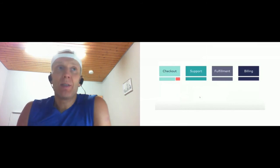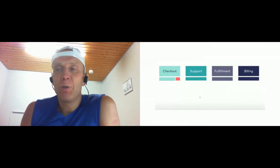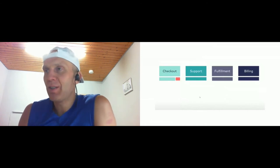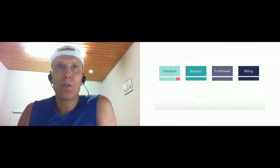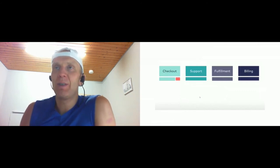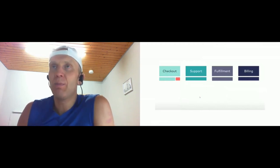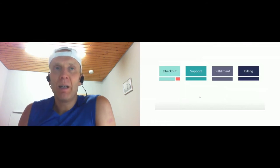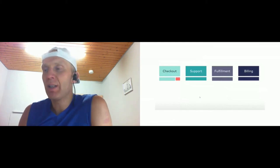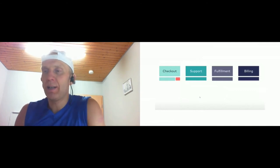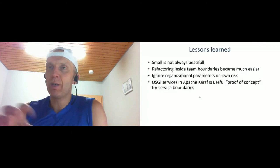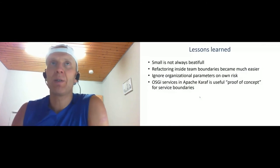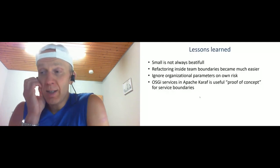Lessons learned in this case: small is not always beautiful. If you cut the system into small pieces, it doesn't automatically mean you end up with nice architecture. Also, refactoring inside team boundaries is more easy and more effective, and evolution of the system inside team boundaries is easier than across teams. And I found that OSGI services in Karaf are very useful as proof of concept to find the correct granularity and correct system boundaries because you should not change the deployment. You just define the granularity in OSGI service first, and if you find the correct one, just extract the service as a microservice.